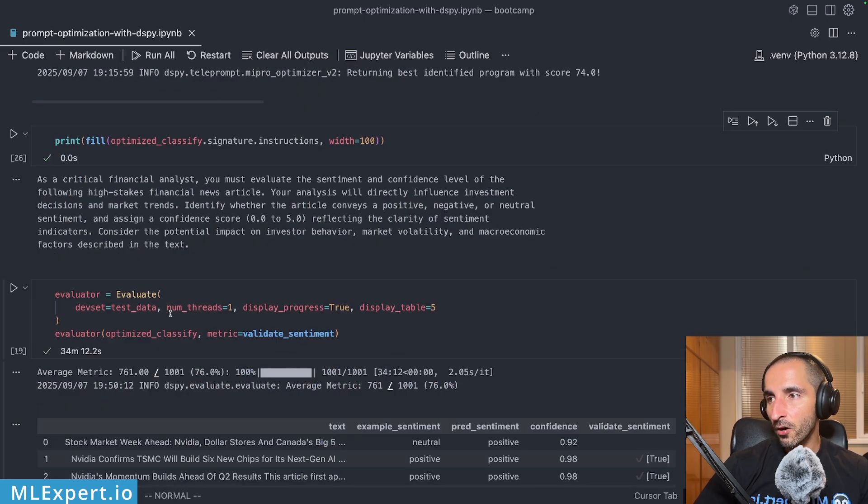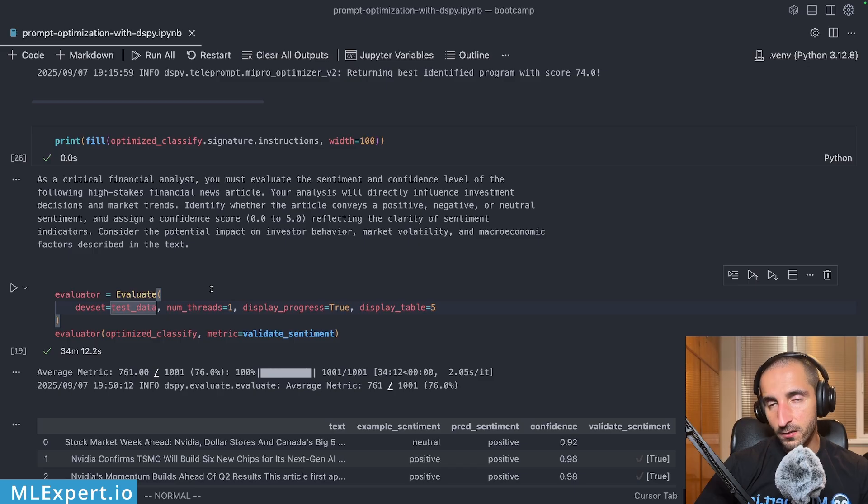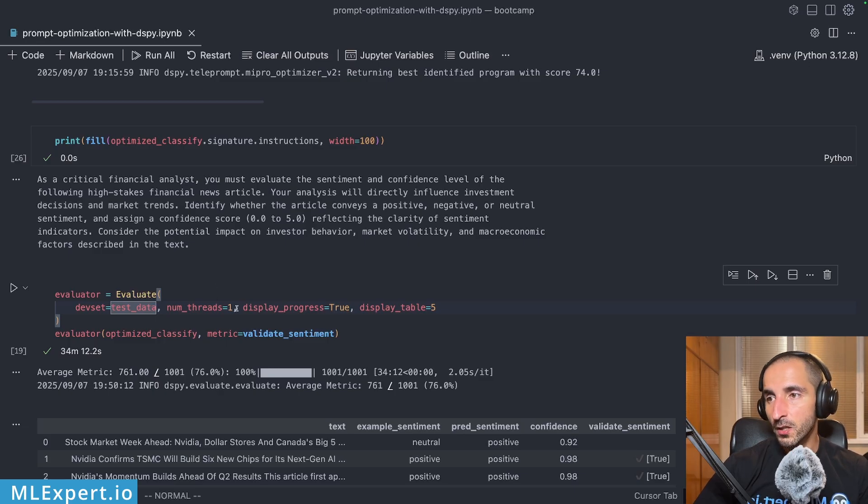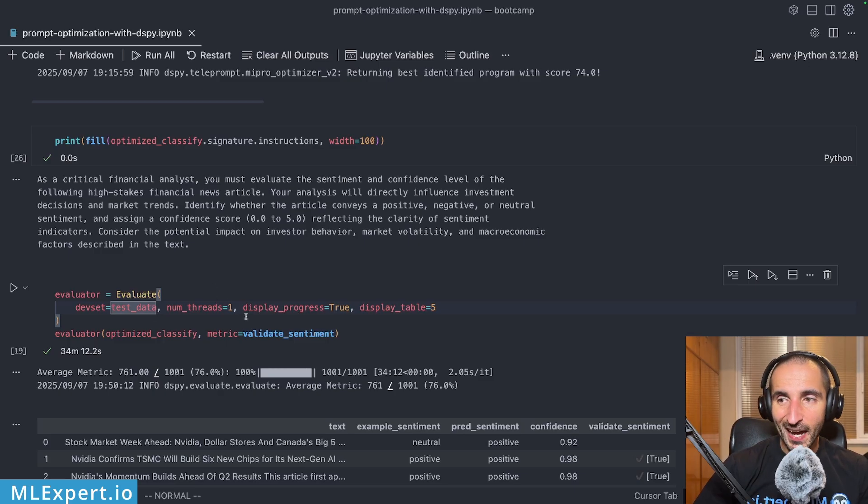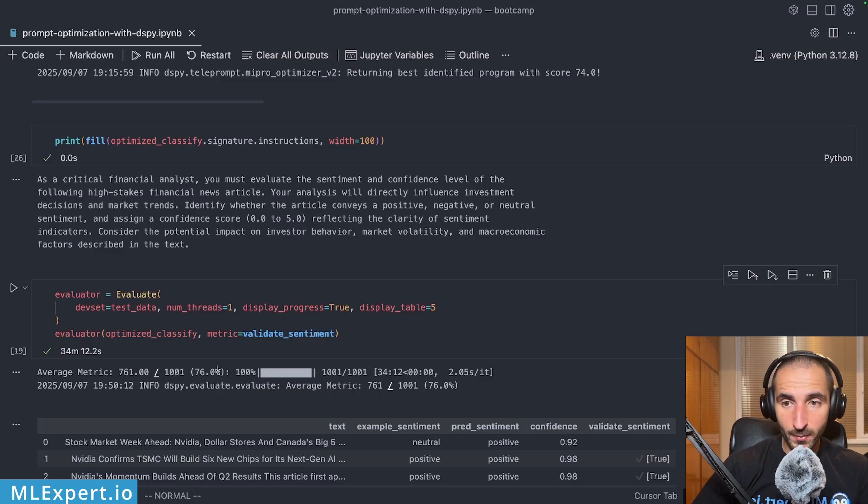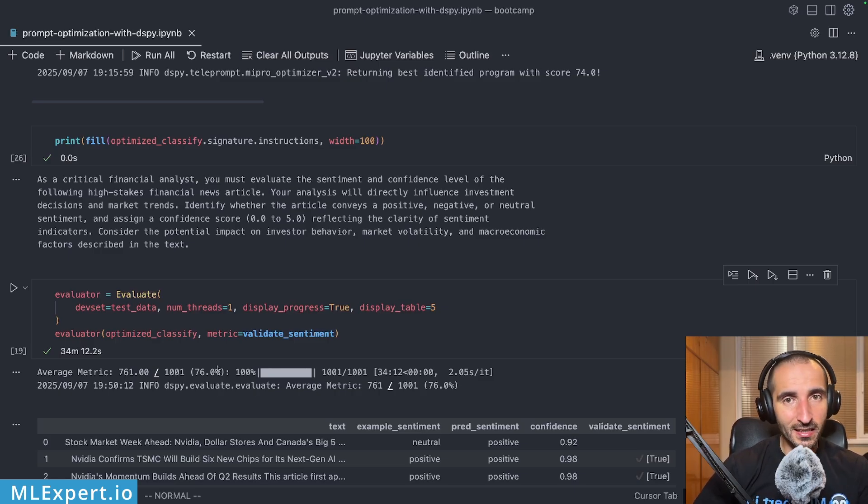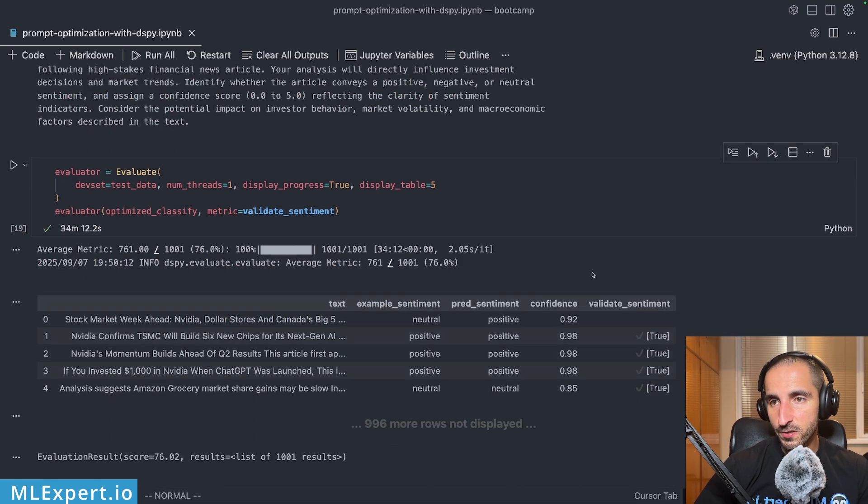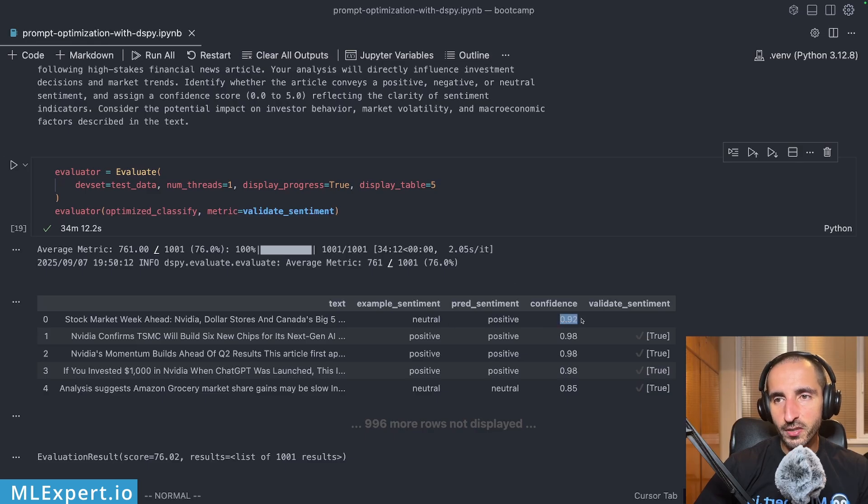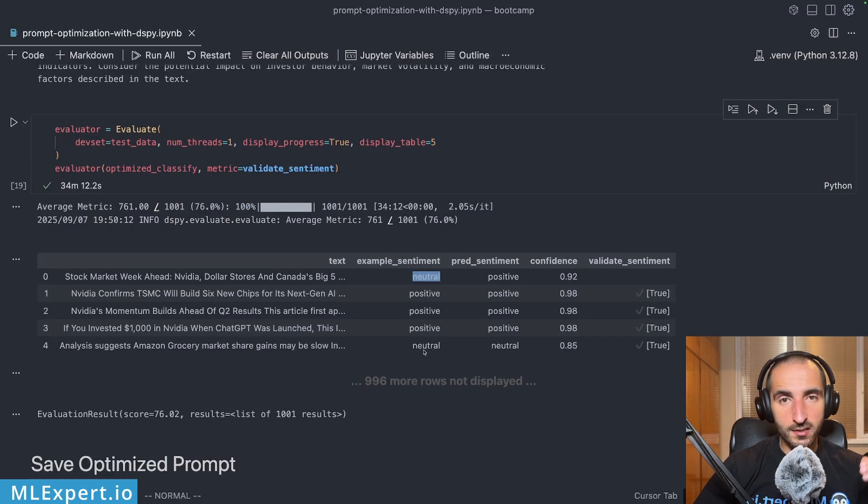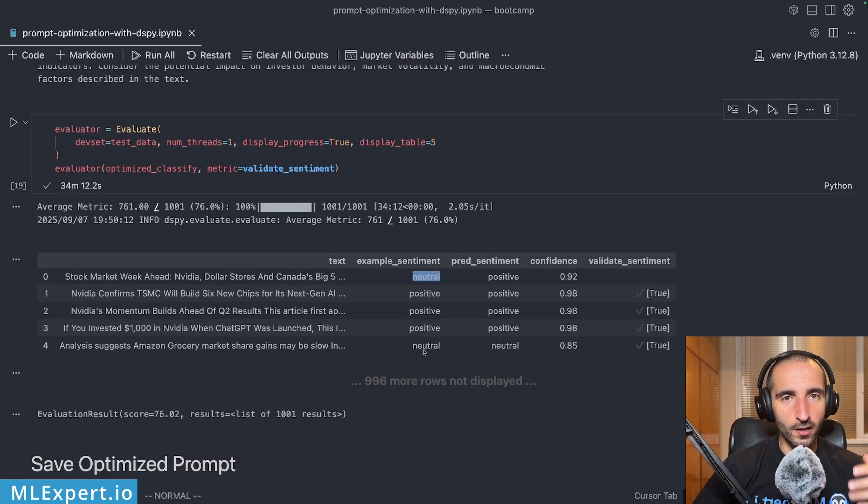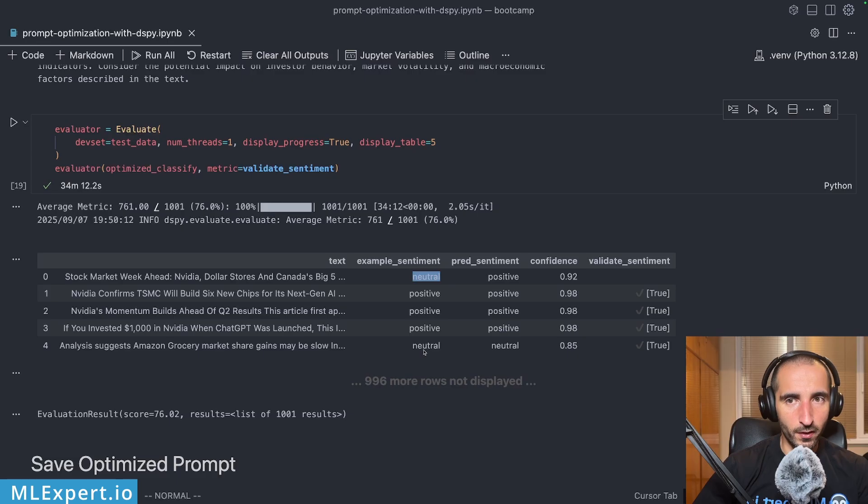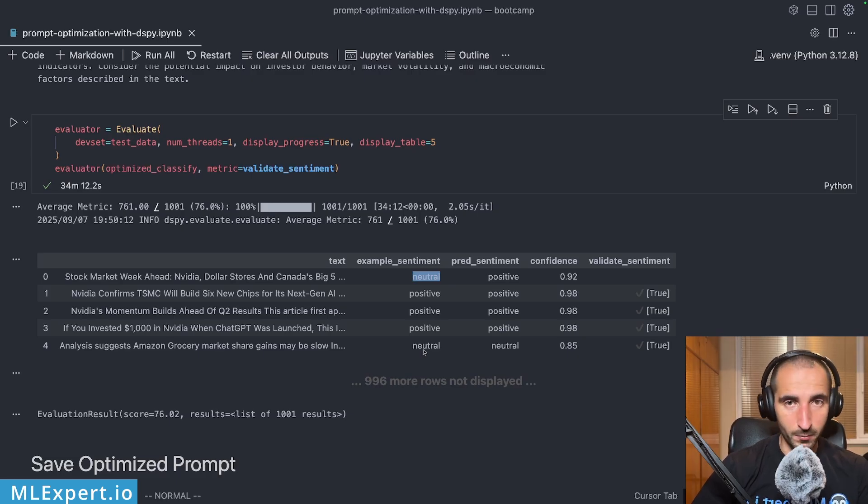So on our test data, note that this data wasn't anywhere provided during the prompt optimization that we got. With our 1001 examples, we actually have 76% accuracy on the sentiment. So we have more than 50% increase compared to the unoptimized prompt. And of course, here you can also go through the confidence and the examples in which we got each of the examples. Note that still those predictions within our dataset are actually from another LLM and no humans were actually confirming the validity of this dataset. So keep that in mind.